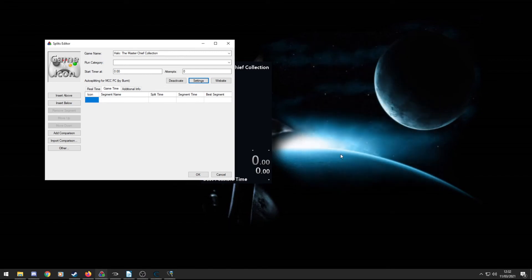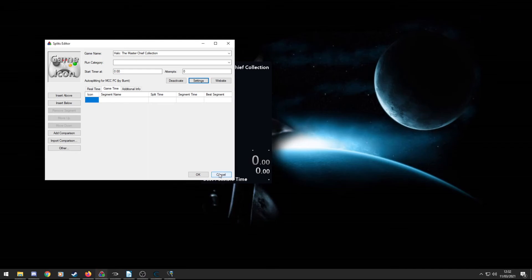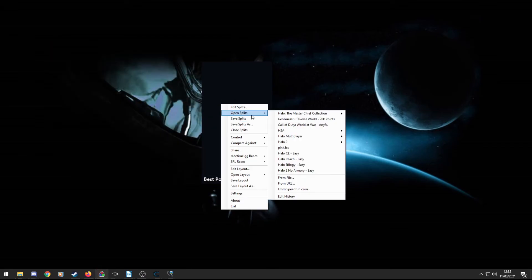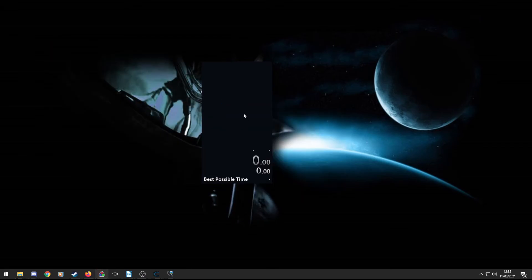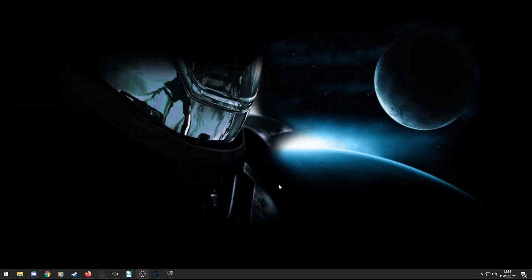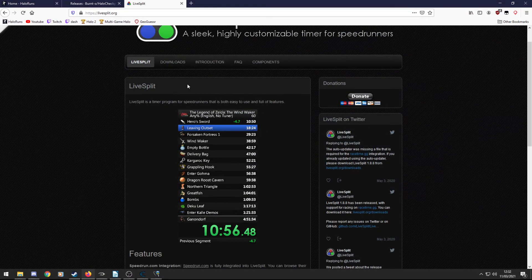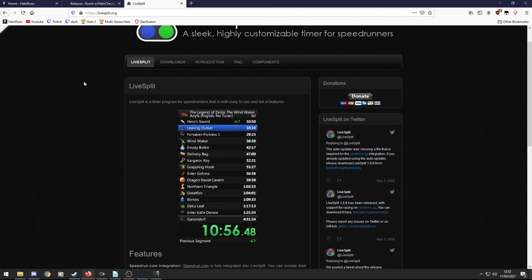You literally just load up Armory, start the level and it will go, and it will pause during the load screens as it should, and it should get you a roughly accurate time. So yeah, that's LiveSplit. If you want to learn more about that, like I said, there's plenty of guides on their website. But I just wanted to mainly show you how to get that auto splitter working.